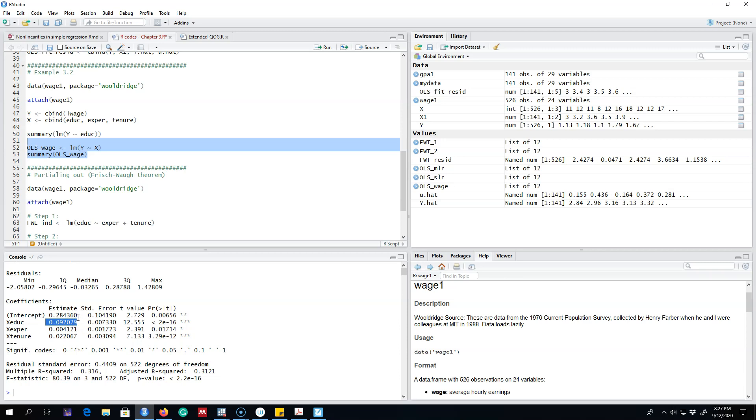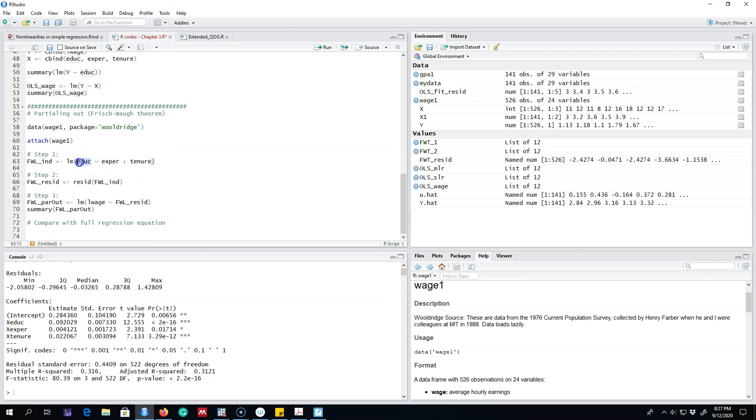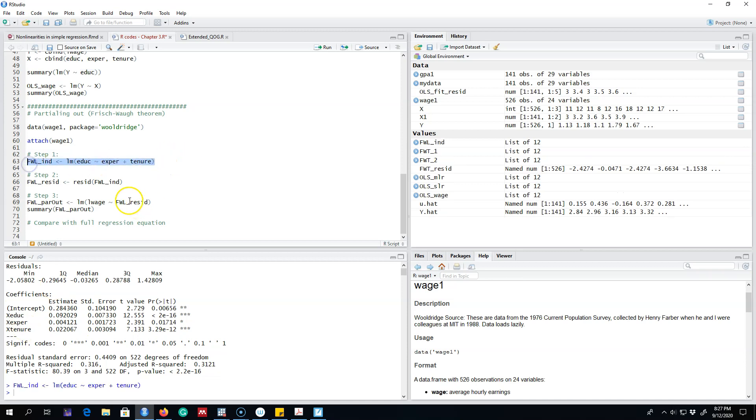We can get the same parameter by following these steps. First we can regress education on experience and on tenure. That is, we will regress our variable of interest, which is education, on the other two explanatory variables. We do that and then we get the residuals from this model.